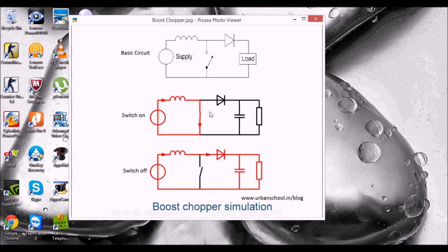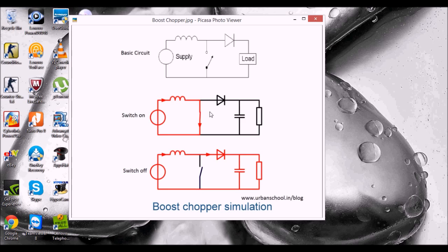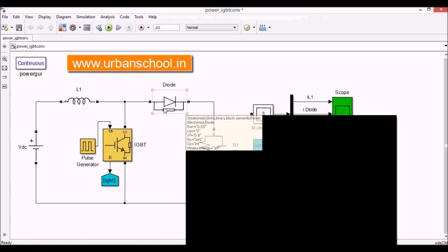Now I am going to show you the simulation of this boost chopper in MATLAB Simulink. So I have made this model here.